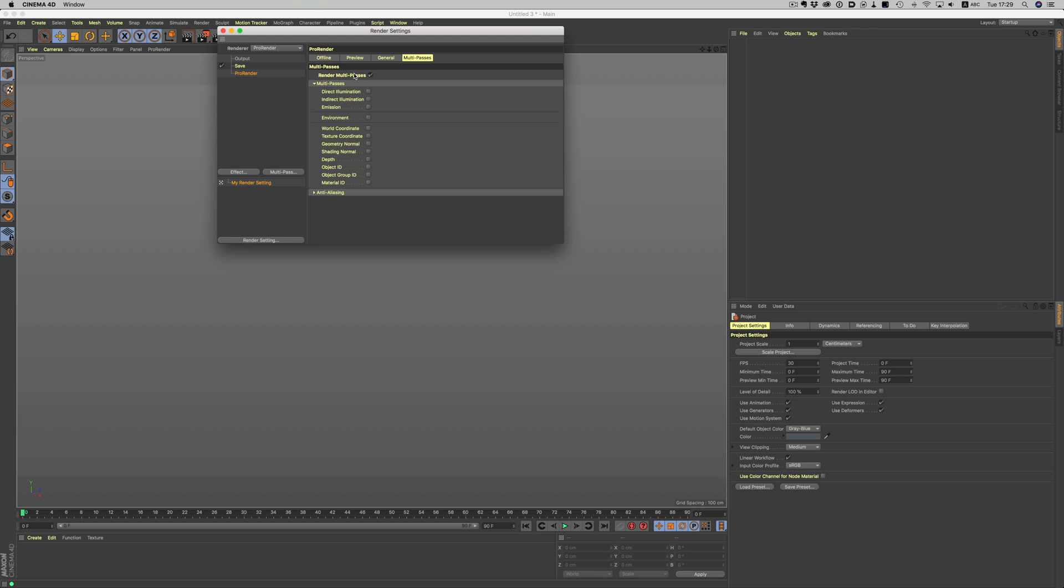The first three options will make up our image if they're added together. The ones responsible for the selections we want in post are the last three options: Object ID, Object Group ID, and Material ID. Let's see those in more detail.